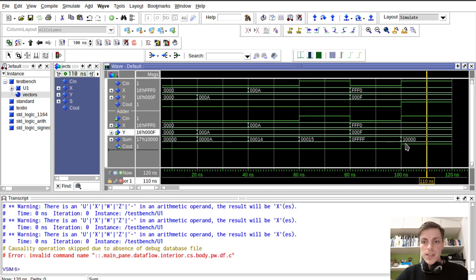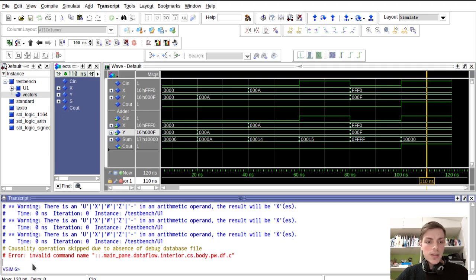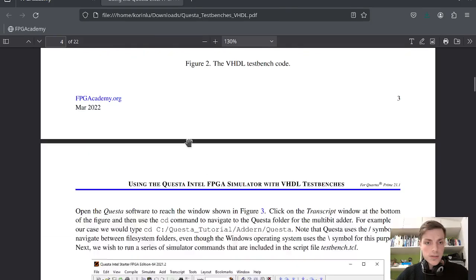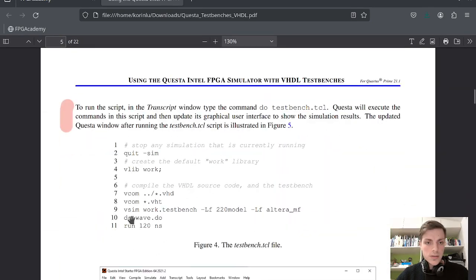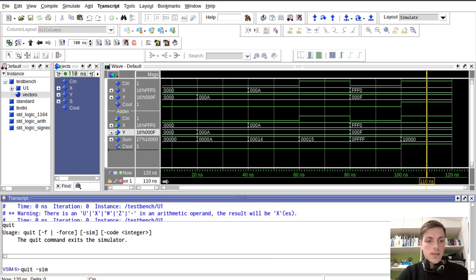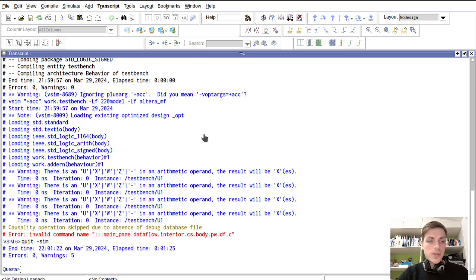Here we can see carry-out is set to one, and so on. We can run the command 'quit sim' and we can quit our simulation.